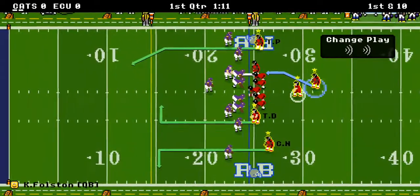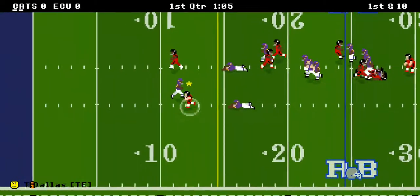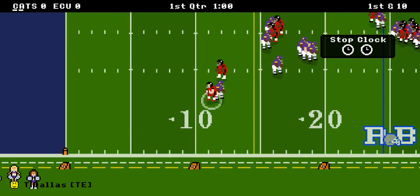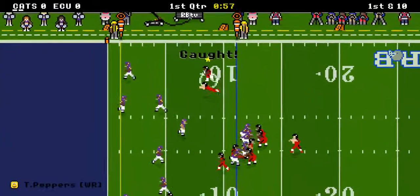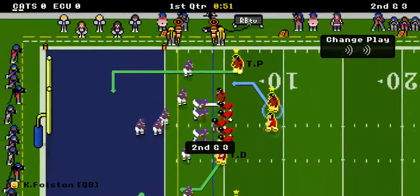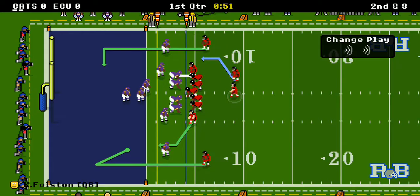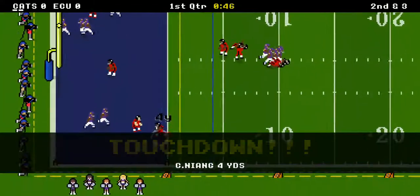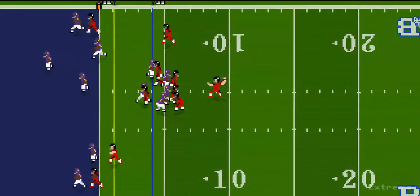And we've got another first down at the 24-yard line. What a pass right there! 13 yards right there by Trinity Dallas, as he almost gets inside the 10-yard line. It's a quick pass, a quick out, seven yards right there to Taylor Peppers. That brings up a second and three. And what a pass right there to Curtis Niang — four yards, as we see the replay.